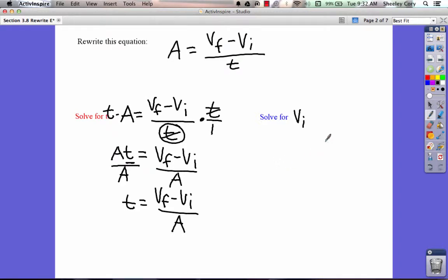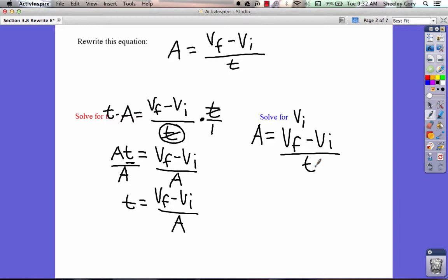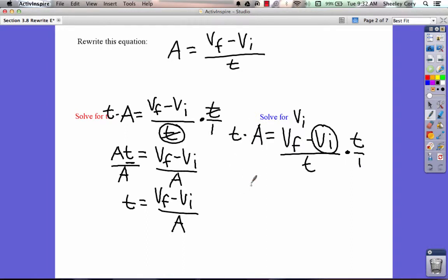Let's write that out. We're going to take a equals vf minus vi over t, and we're going to solve for vi. The same step applies — let's cancel this fraction first. Multiply by t on both sides. So we have at equals vf minus vi. The t's cancel, so it's just vf minus vi.